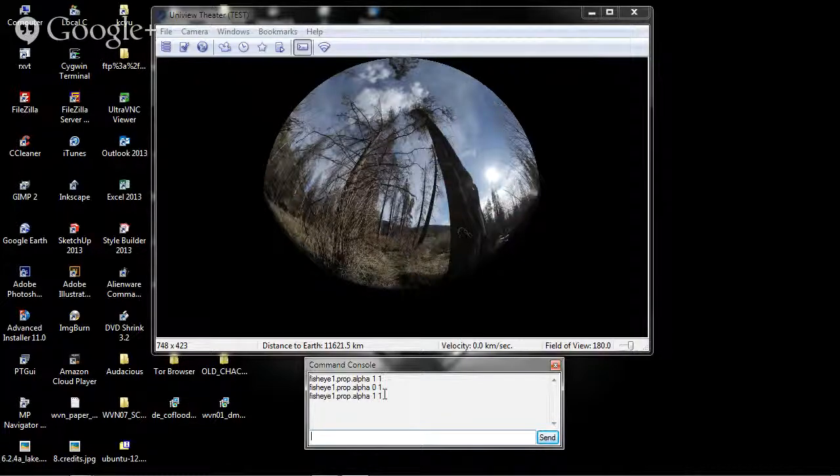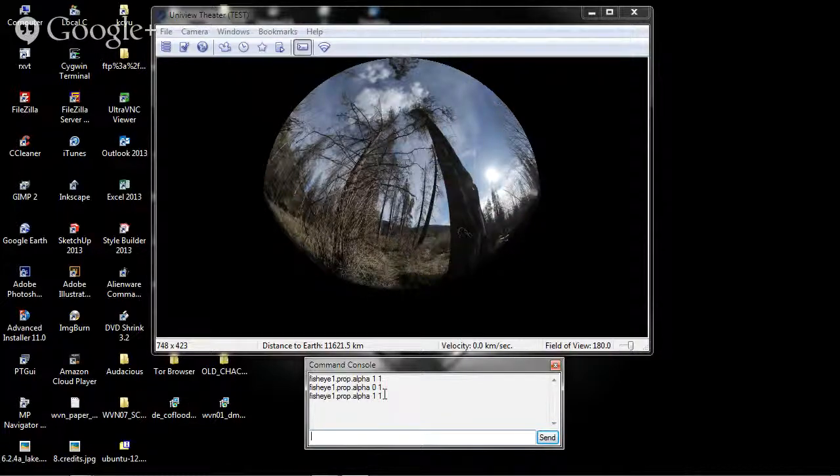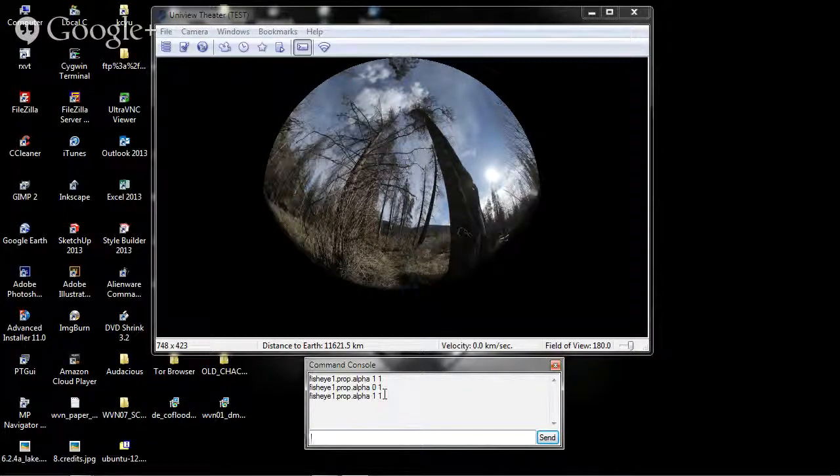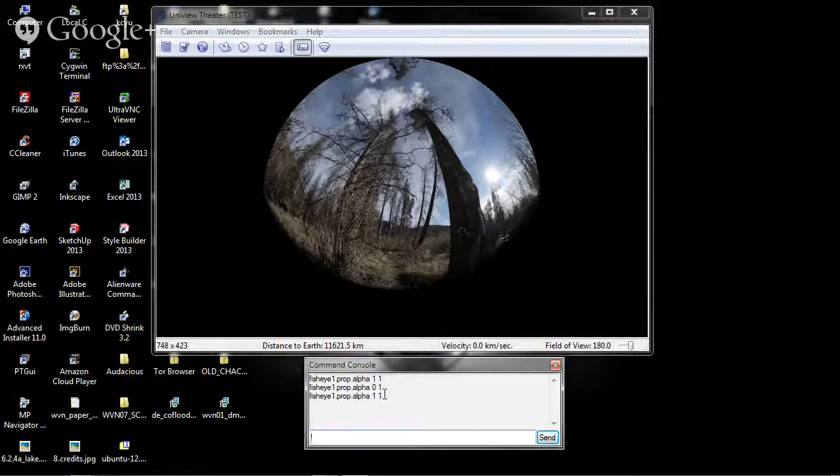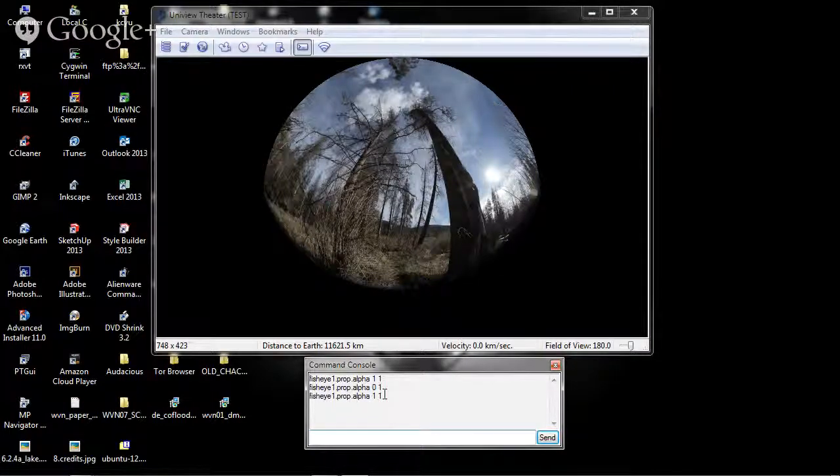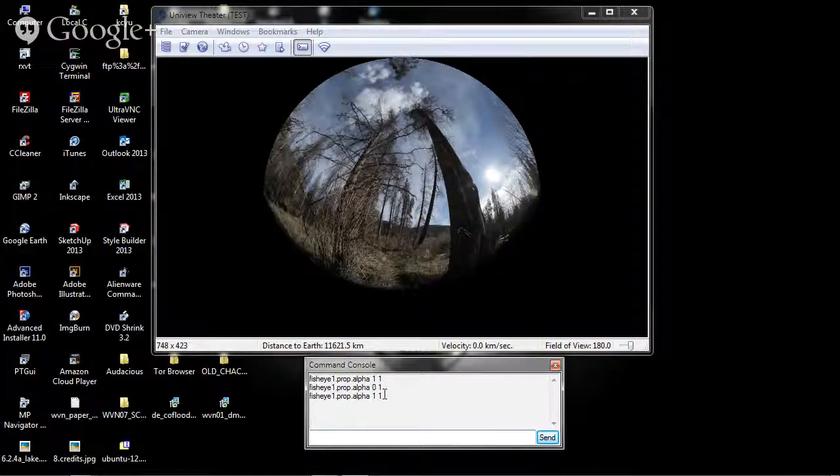So you have just watched how you can create a fisheye module for Uniview using a template from the Worldviews network. Thanks for watching.